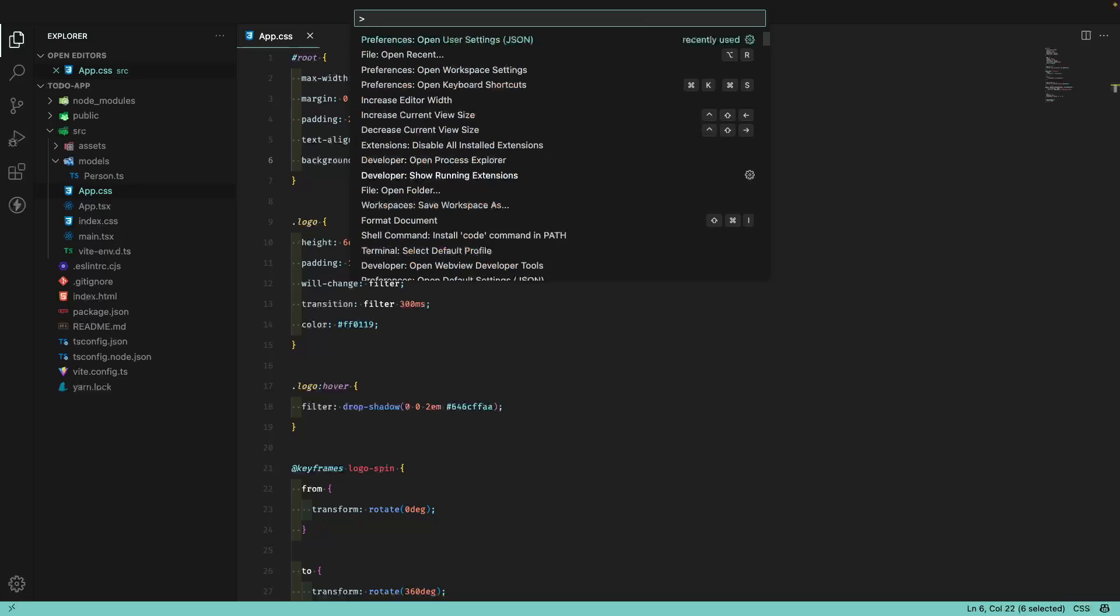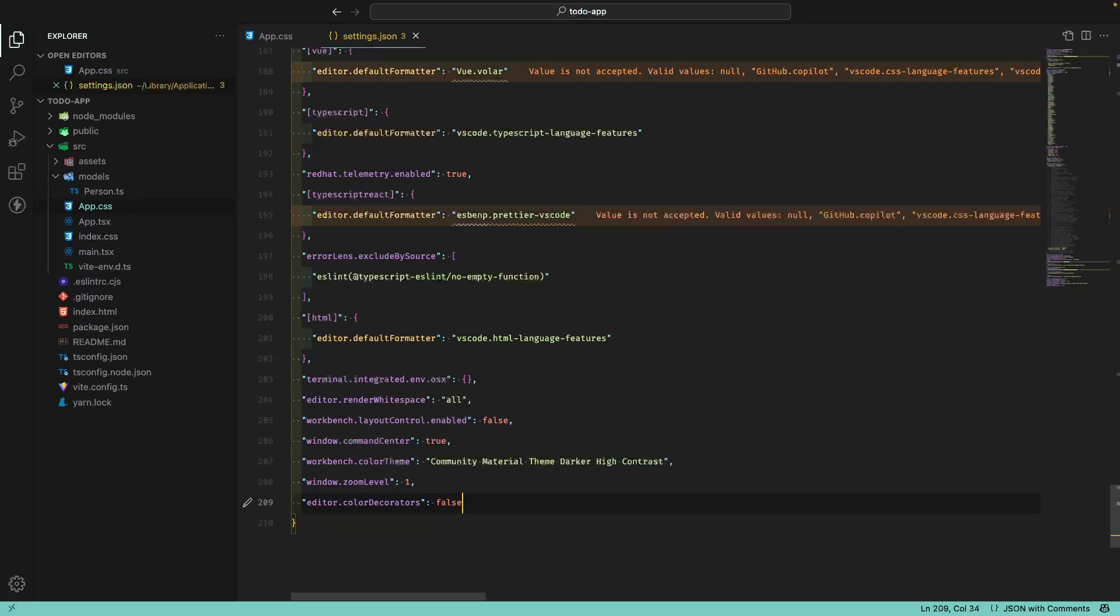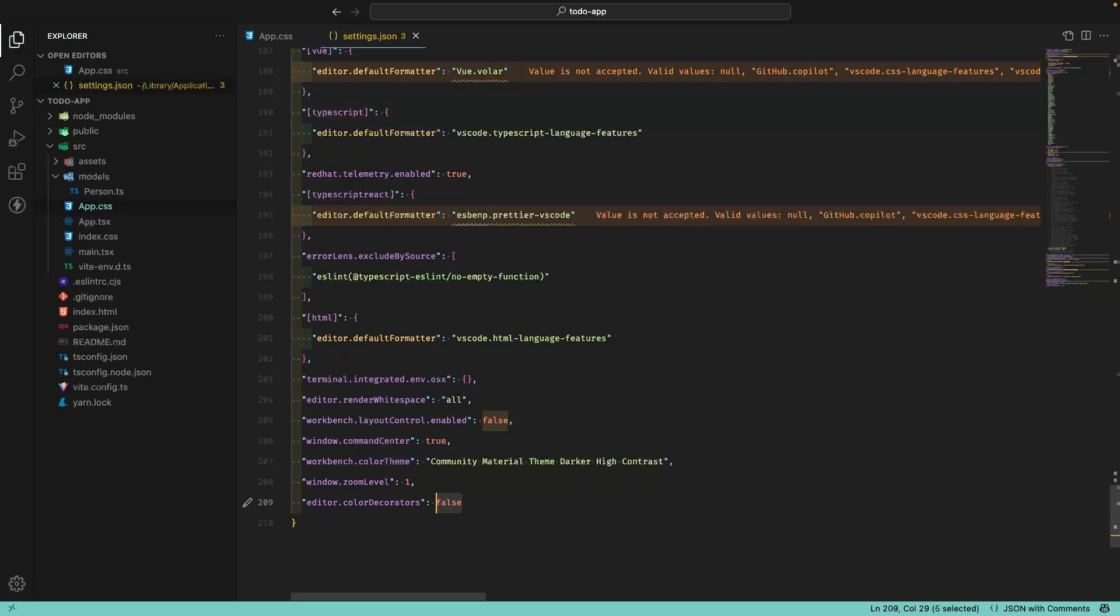For example, if I come here and open the user settings, you can see that we have the editor.color decorators option. My preference is to set this to false, but you can set this to true.